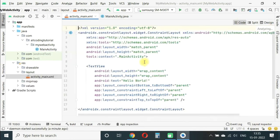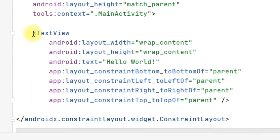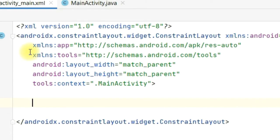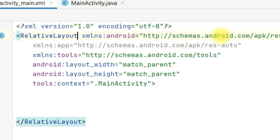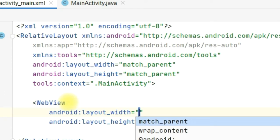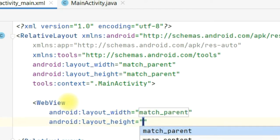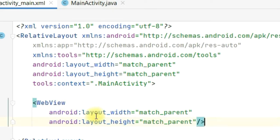Here what we will do is first delete this TextView hello world, and we will also change this layout from CoordinatorLayout to RelativeLayout. We will create a WebView having full stretch of the screen, so width will be match_parent and height will be match_parent.